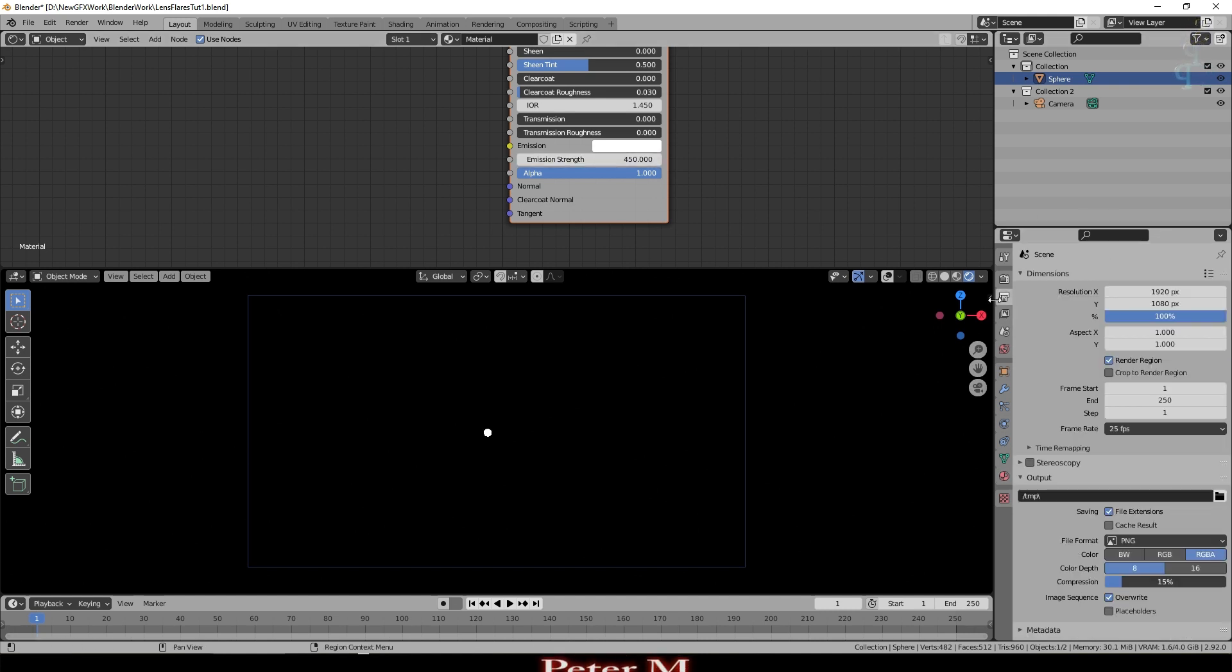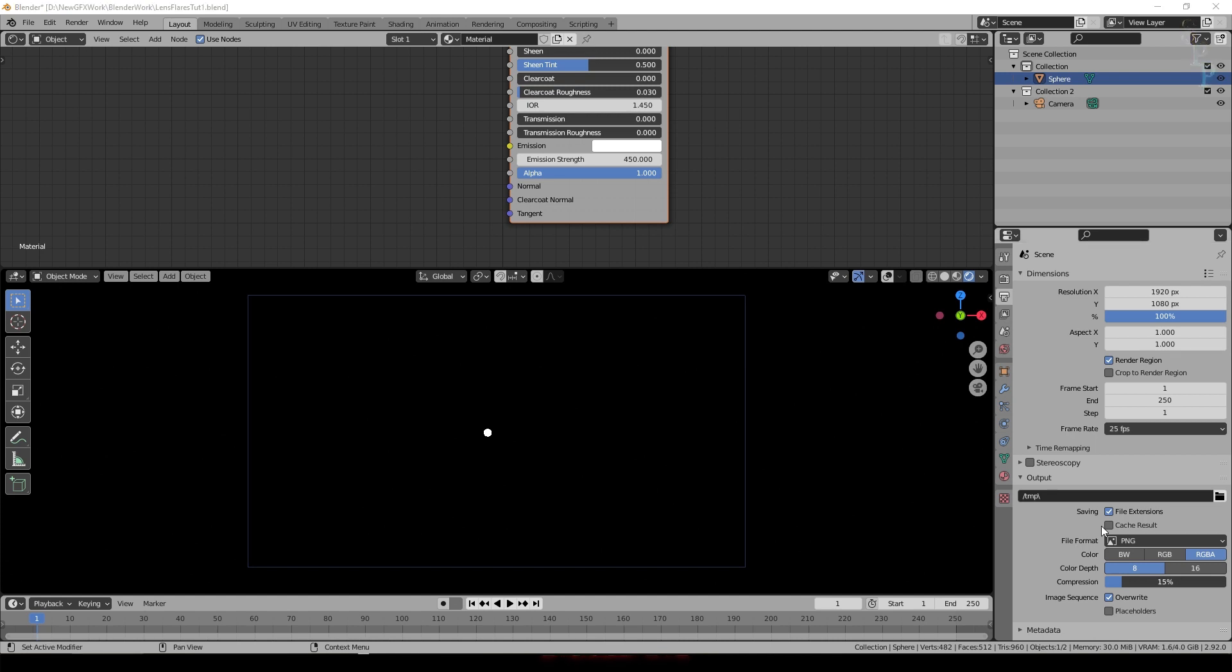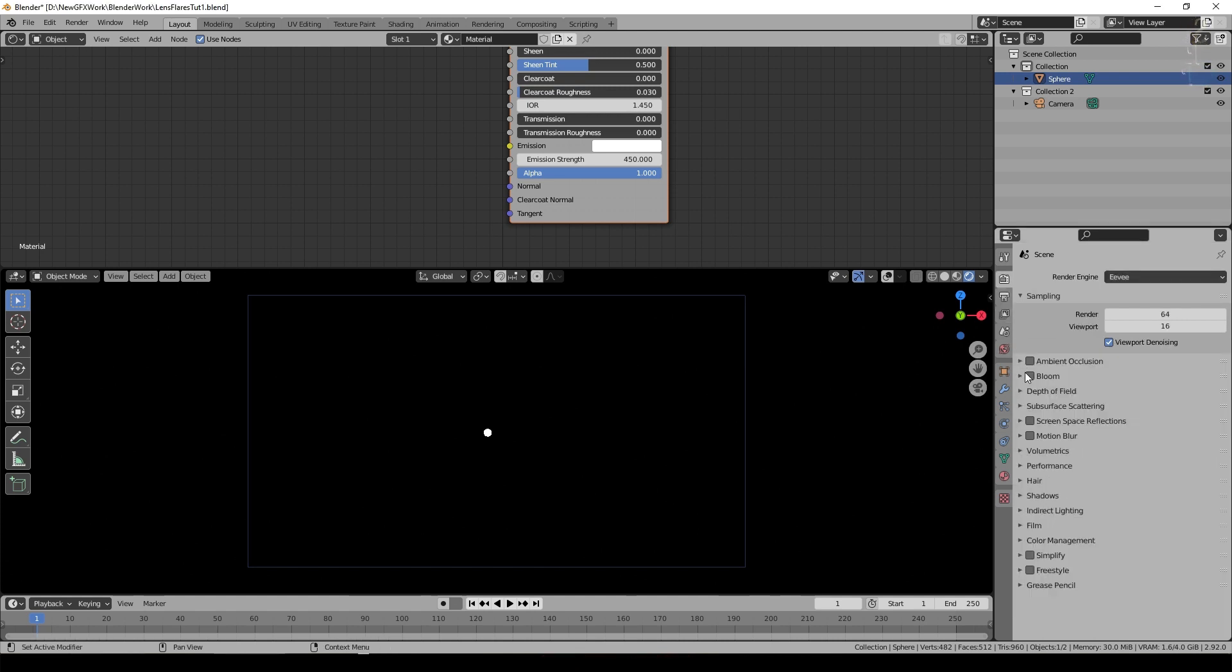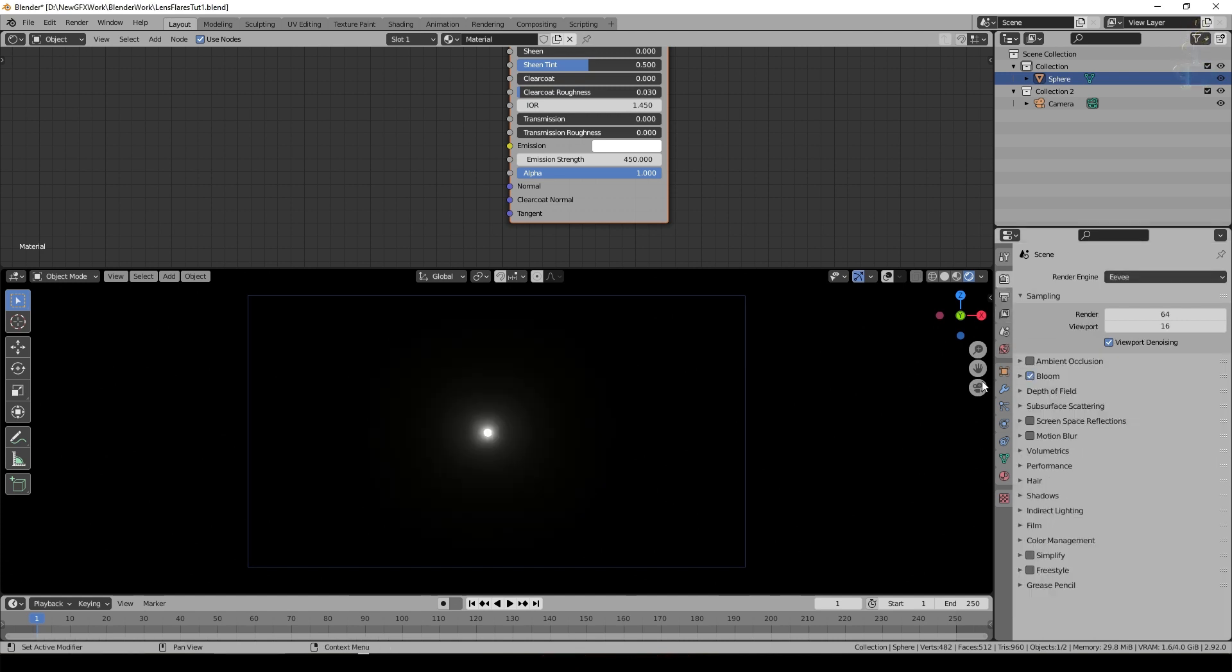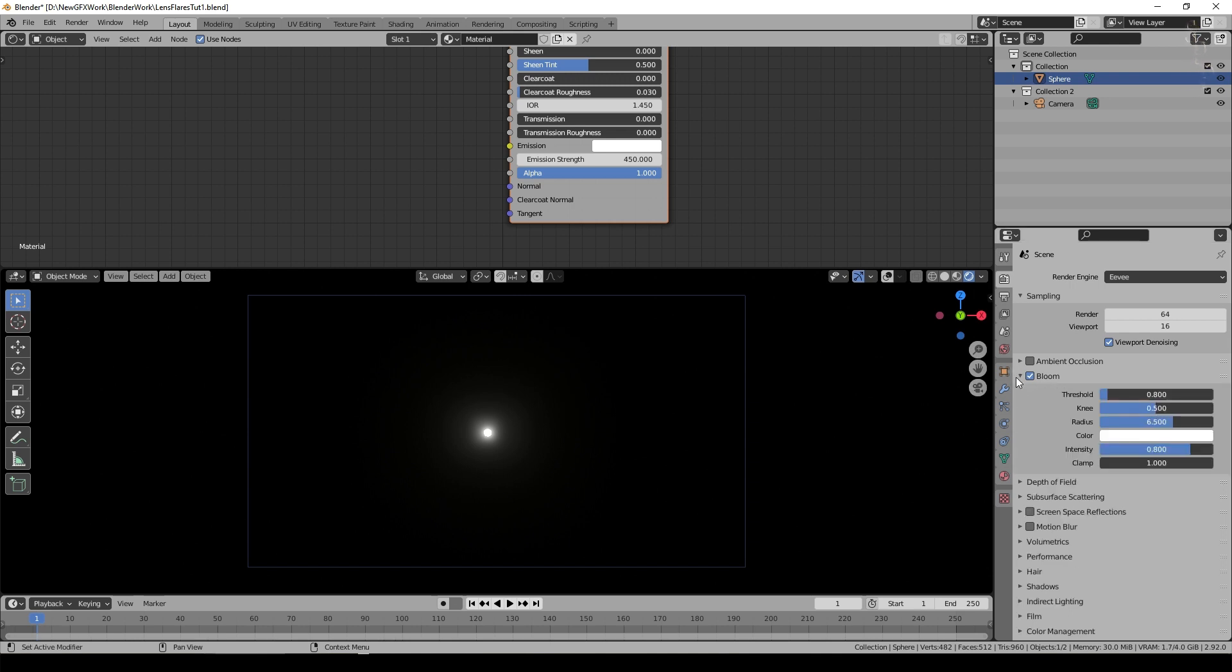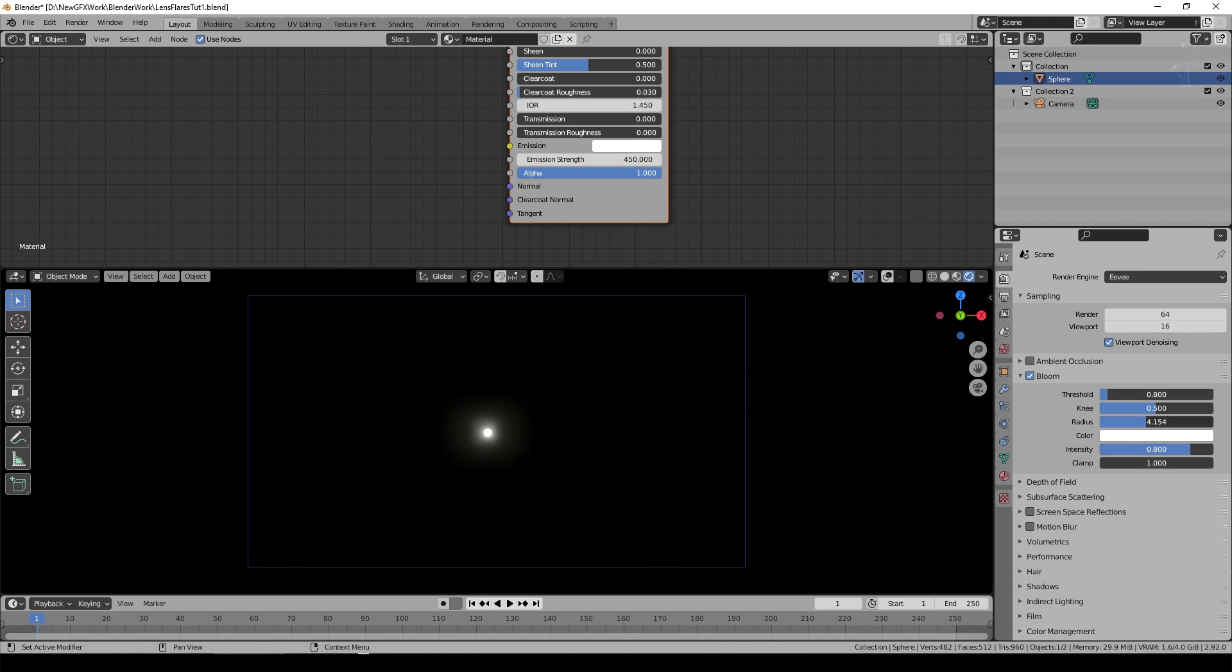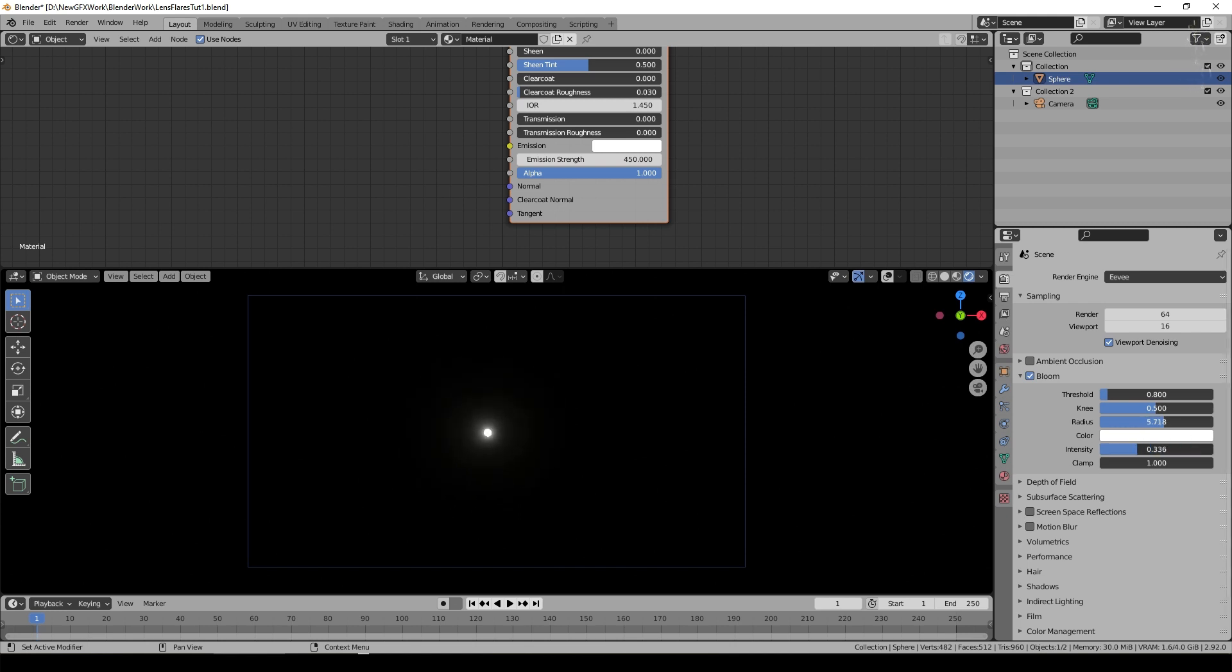Now it's EV so we'll immediately go in and put a little bit of bloom into the effect. So we'll switch on bloom here and you can see there it is. That's already starting to create our lens flare effect.